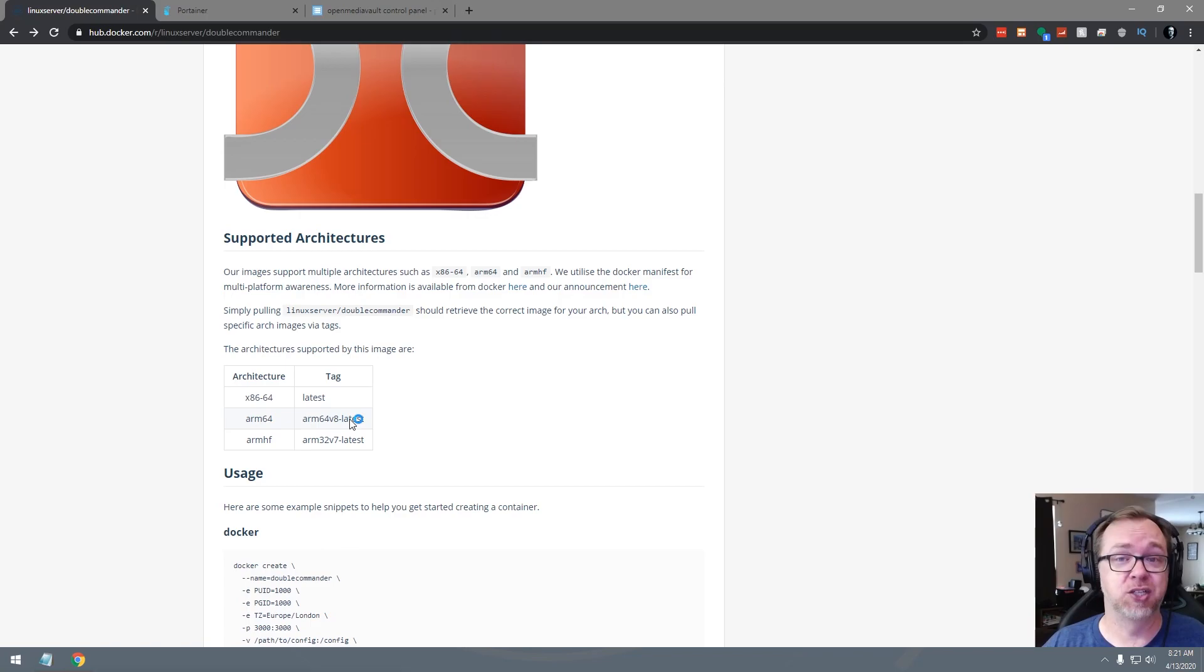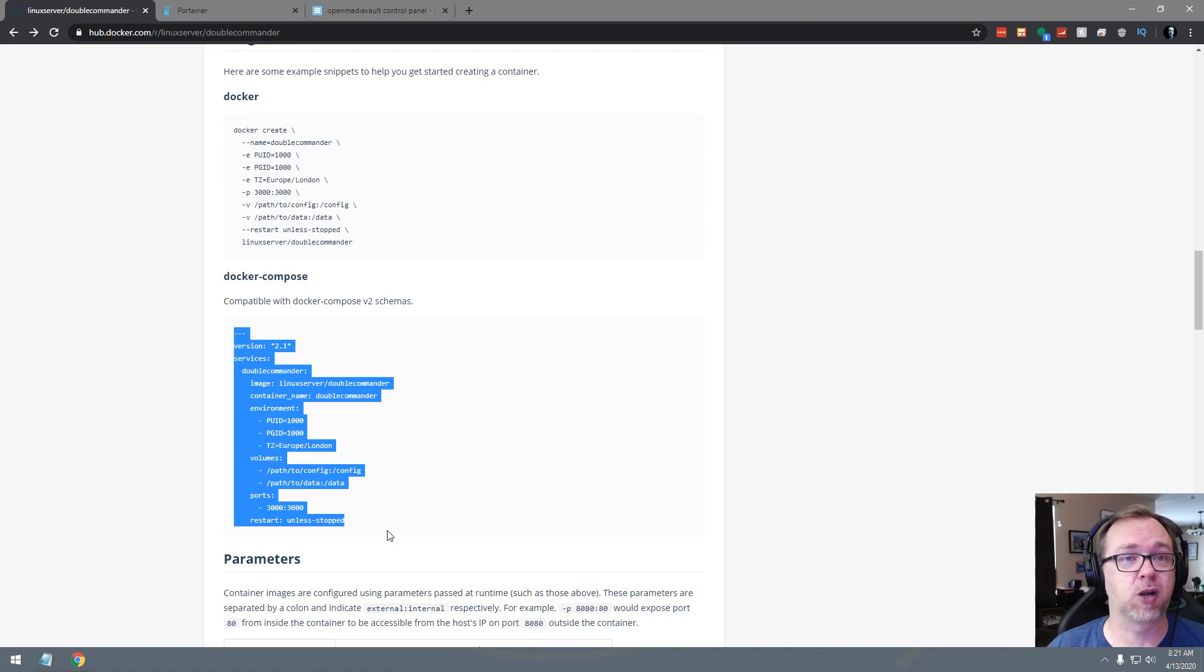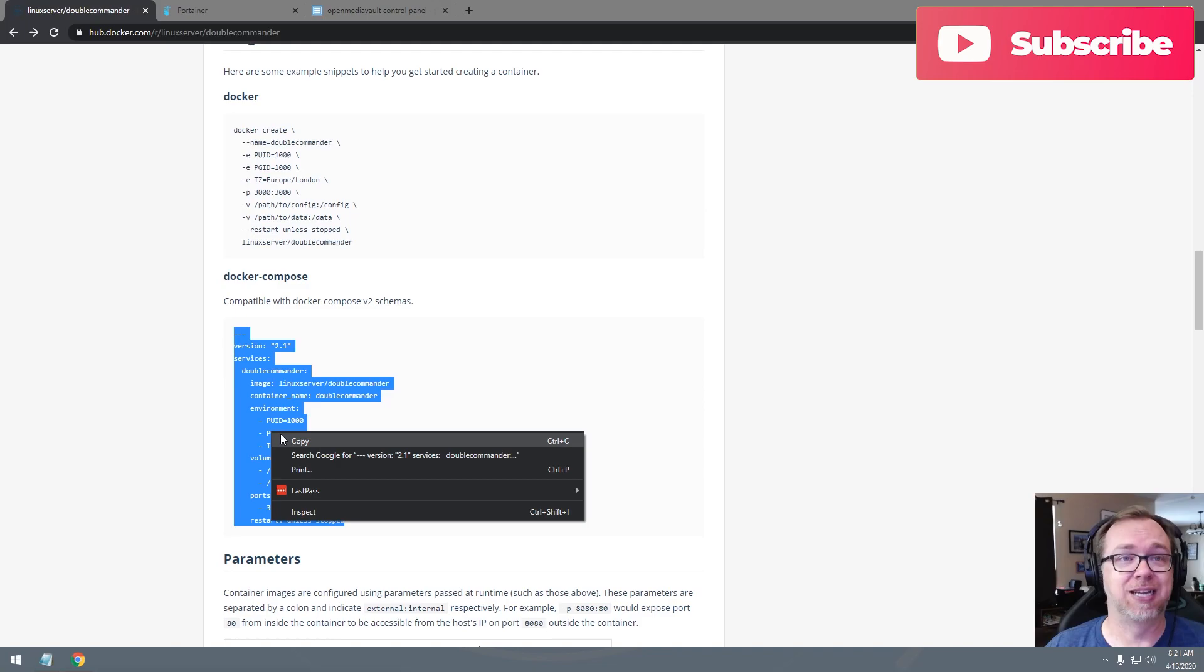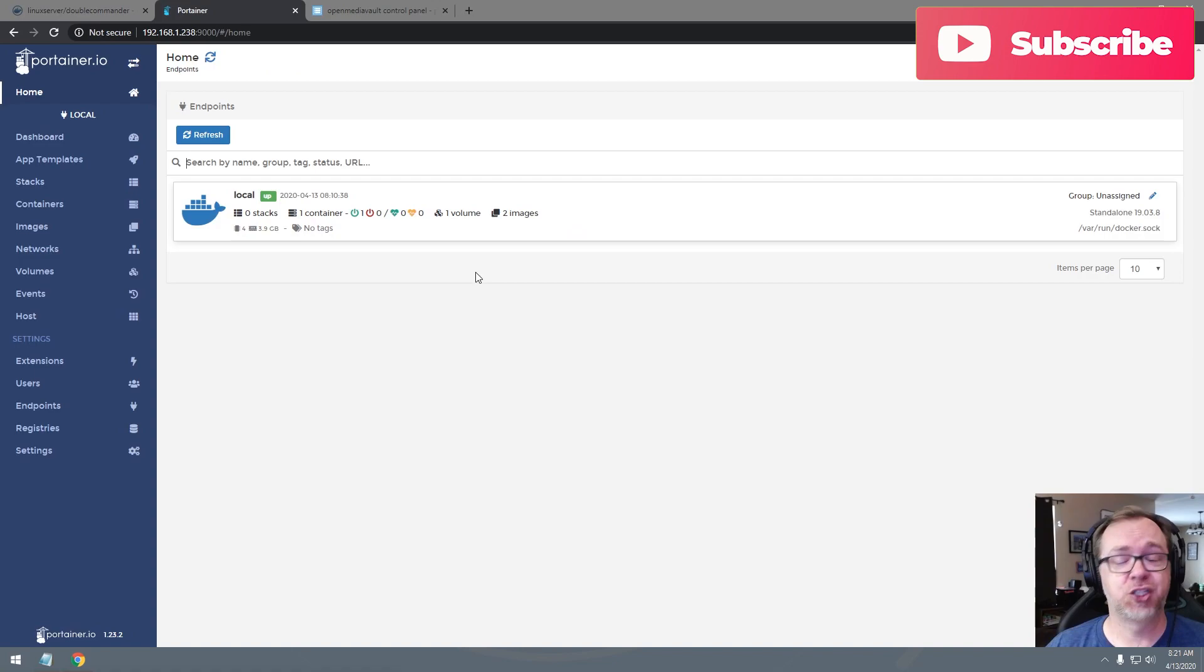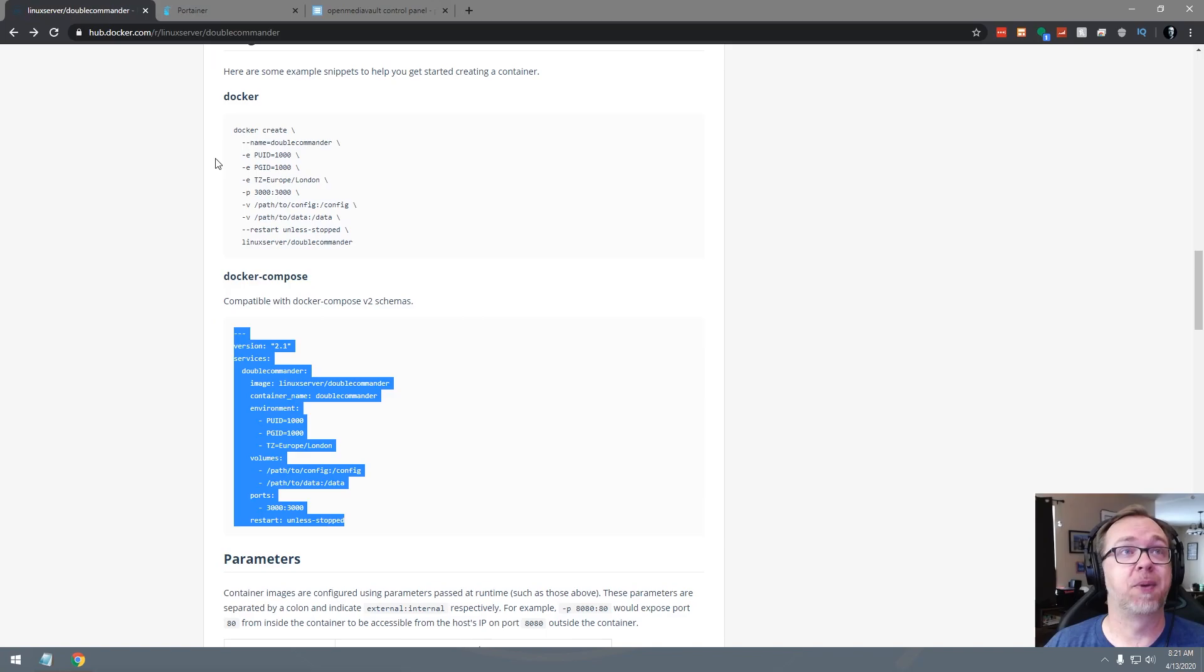If we scroll down a little further here, we can see that there's a Docker Create. We're going to skip that. I like to use stacks. So we're going to go ahead and use this Docker Compose V2 schema to create a stack. So what I'll do is I'll just copy that. We'll jump over to Portainer here. This should look pretty familiar if you've seen any of my other videos regarding OpenMediaVault and Docker.